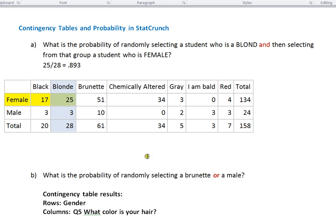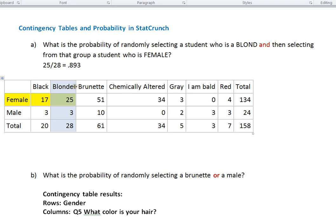In order to answer these probability questions, the first thing we want to do is go into StatCrunch and create the appropriate contingency table for the types of questions being asked. Notice we're being asked about probabilities with respect to hair color — blonde or brunette — and also with respect to gender, like female or male. I'm going to show you how to get this contingency table, which has all the different hair colors across the top and the different genders across the side.